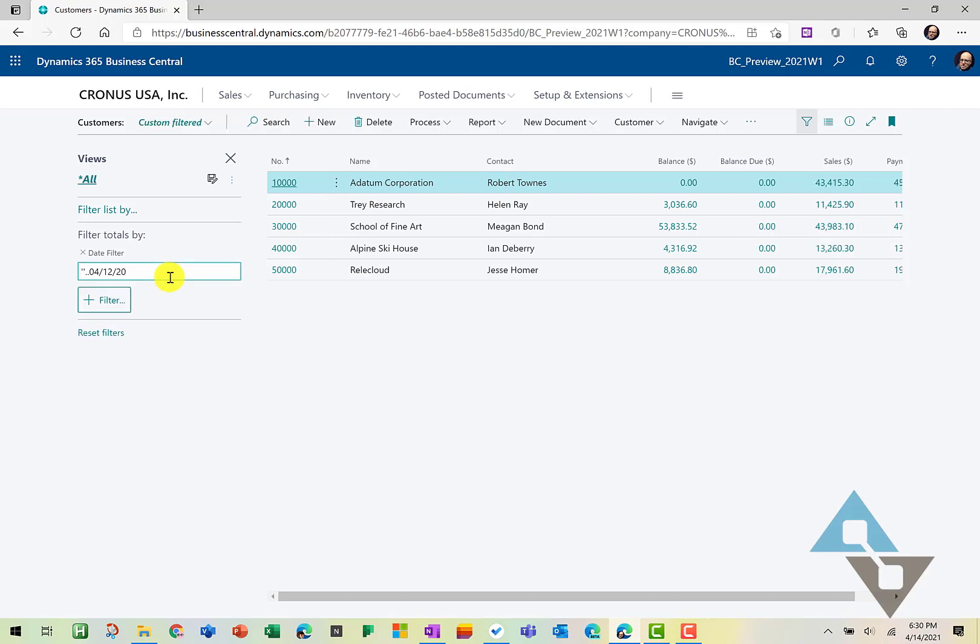Notice now what happened to the totals. So you can see with the lists, they're not just presenting static information, but this is all very interactive. We're going to go ahead and I'm going to set that back to the 21st.